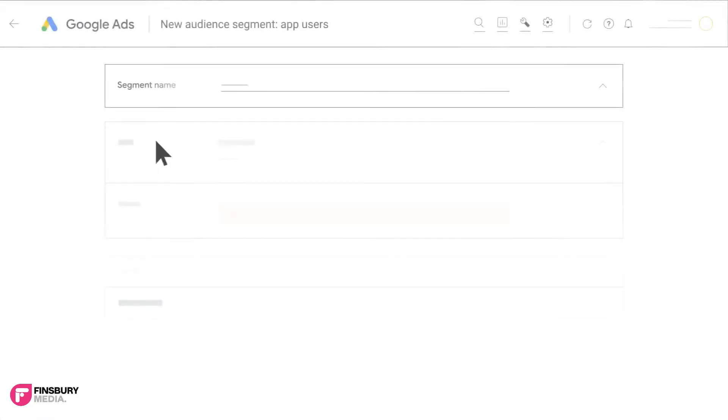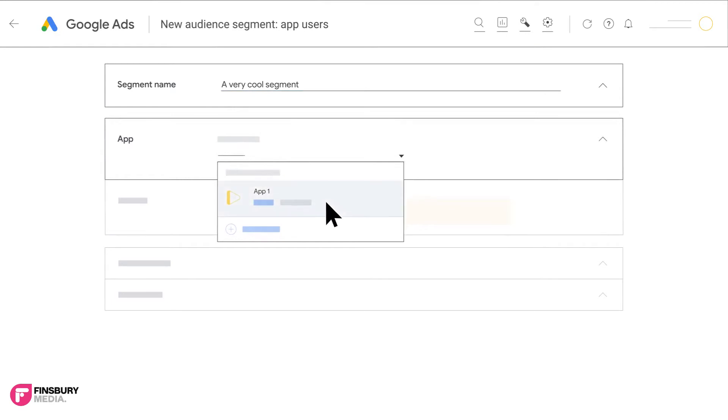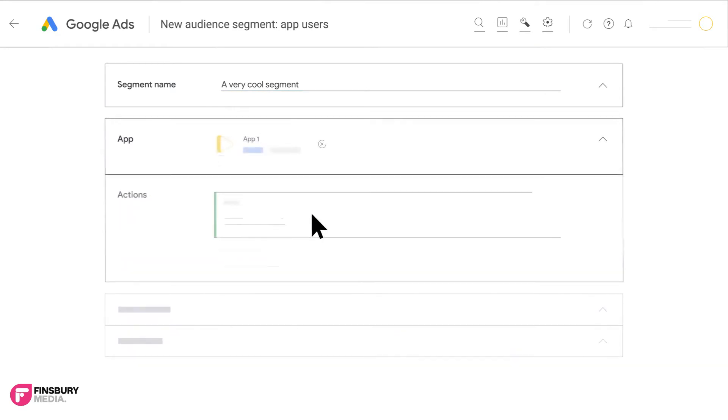Select app users in the option menu. Name the audience segment in the segment name field. Select your app in the drop down app menu.